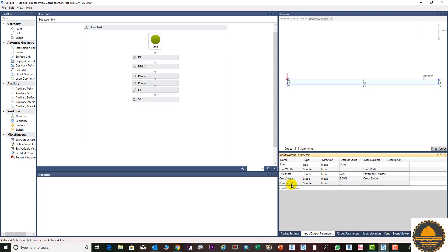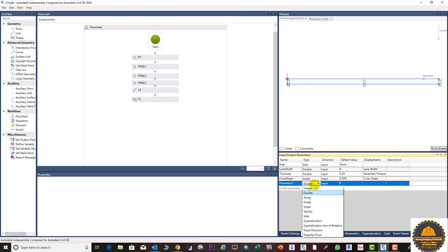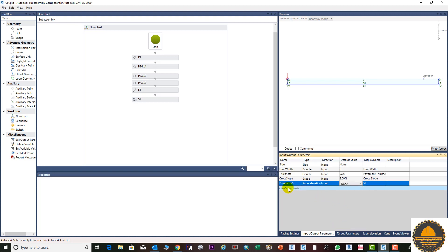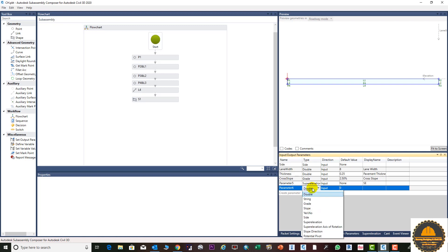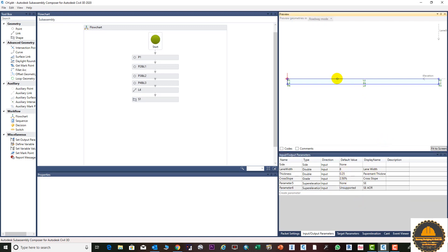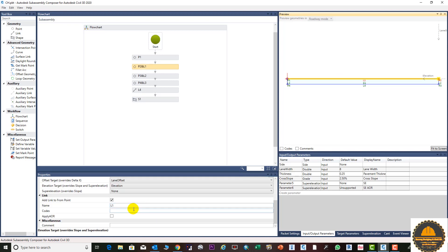Go to Input/Output and add two parameters. First, enter 'super elevation axis of rotation' — the default formal name value will be set. Select 'None' for the default. Add another parameter and enter the name 'super elevation axis of rotation A/R', shortening it to 'SE_AR'. Then select the top link and open Properties.